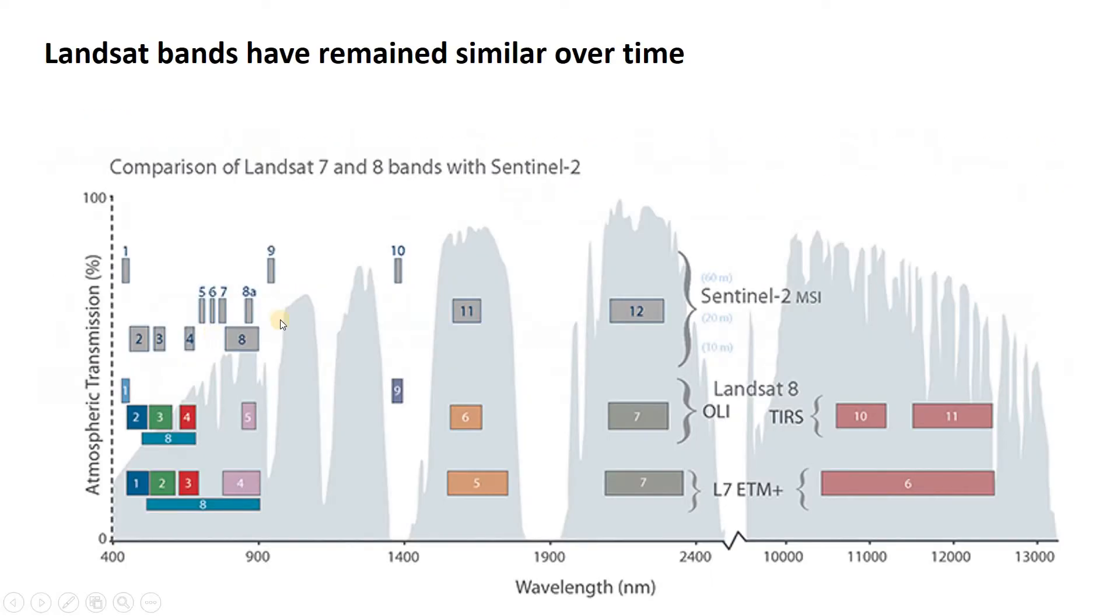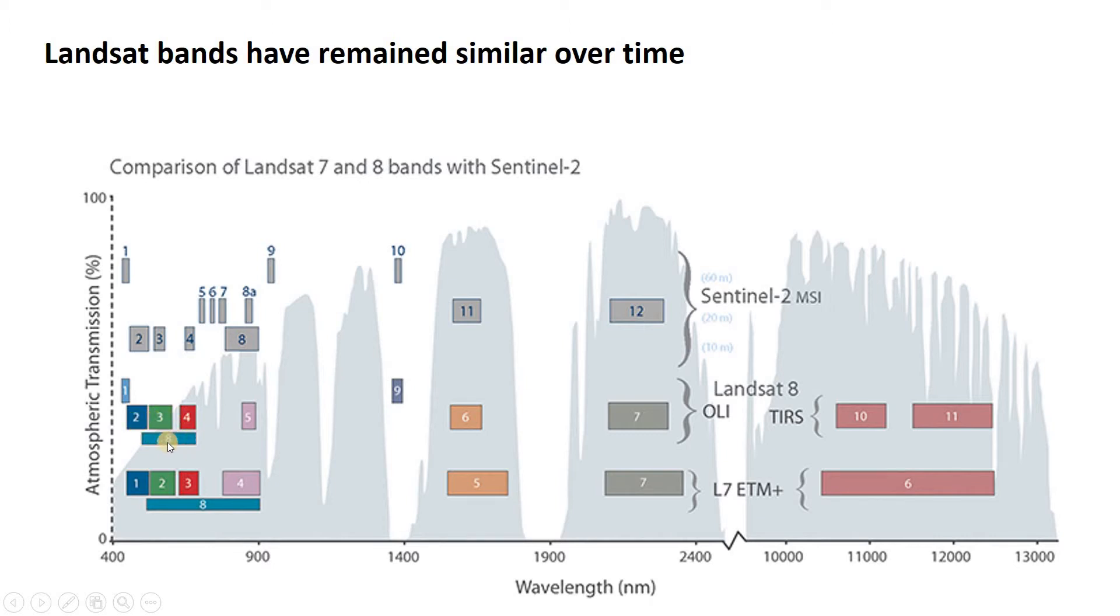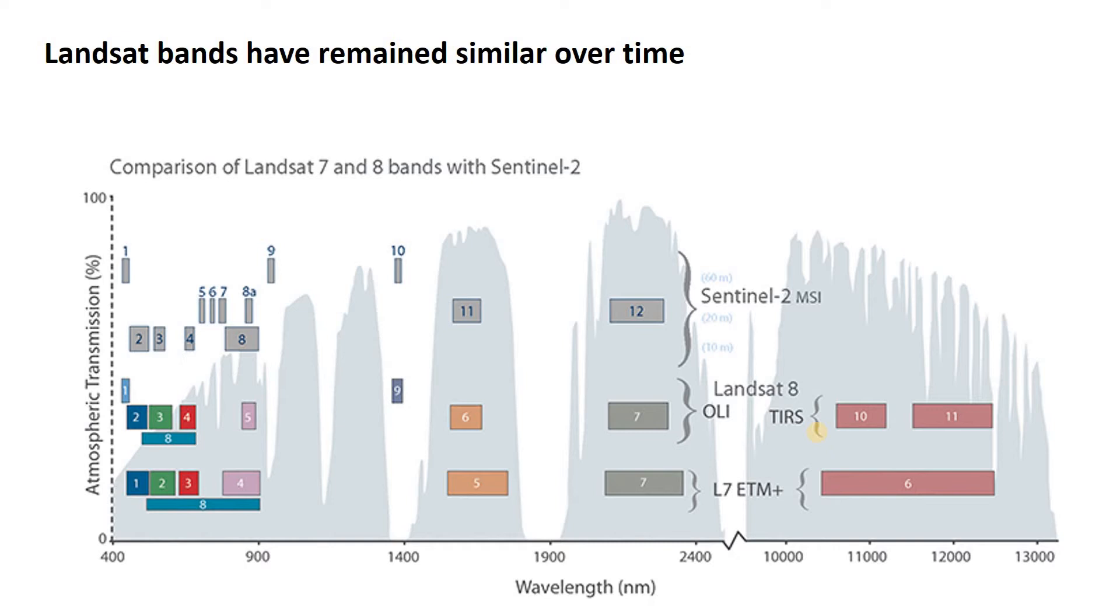Interestingly, these have different pixel sizes. A lot of these visibles are in, I believe, 30 meters still. This panchromatic band is in 15 meters. This collects light across the entire visible. And then these infrareds are 60 or maybe 90 meters. So we're going to have 11 different files when we get this Landsat downloaded.